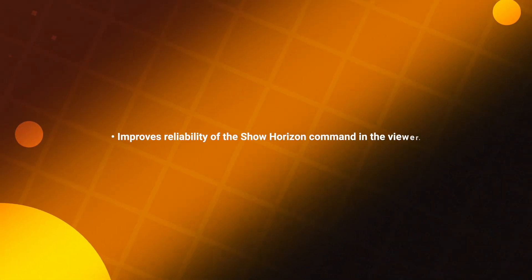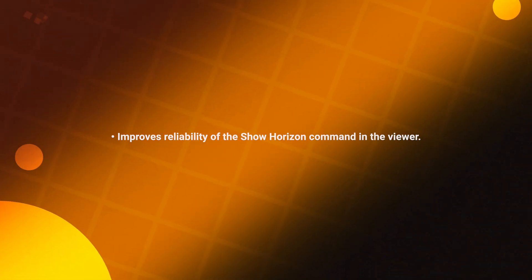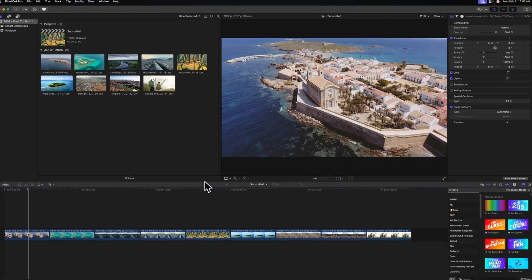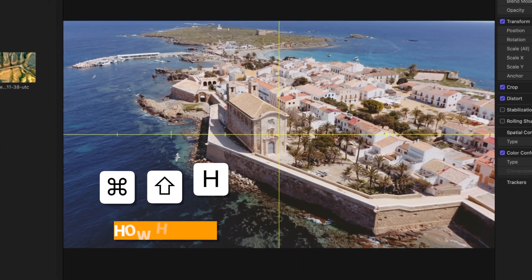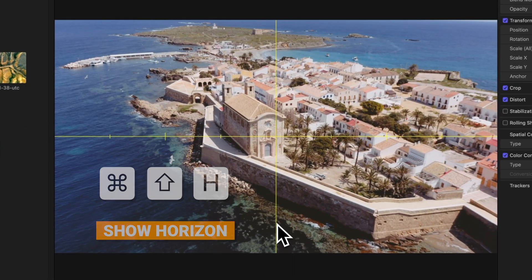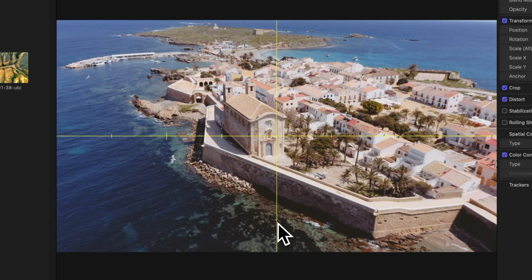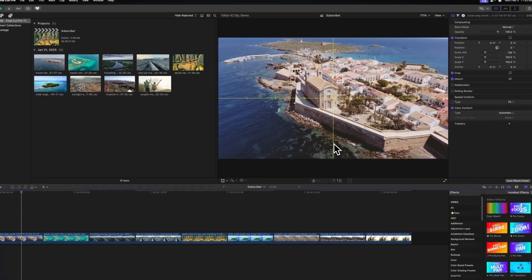It also improves the reliability of the Show Horizon command. If you push Command Shift H in Final Cut Pro 11, it will show your horizon — but you might have noticed that a lot of the time it didn't always activate. Now if you do Command Shift H at any time, it should pop up without any issue.